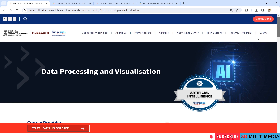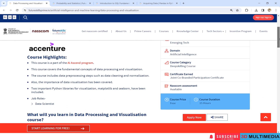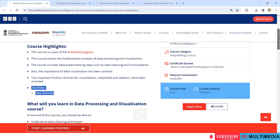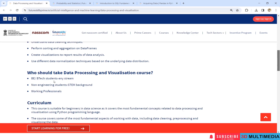Let's go to the first course: Data Processing and Visualization. This course is provided by Accenture and it covers the domain of Artificial Intelligence. Along with Accenture, the certificate will be certified by NASSCOM and Future Skills. The course is currently free and the course duration is 15 hours. So about this course is given here — what it will be covering. And who should take this Data Processing and Visualization course?